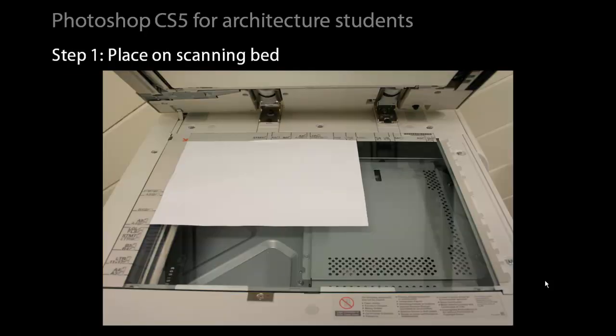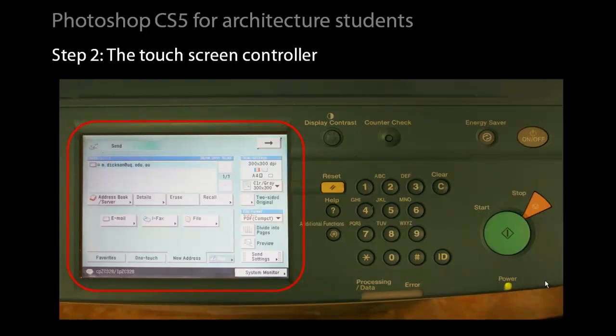The printer scanner works like a normal photocopier. It has a scanning bed up to A3 size and can scan up to A3 full color. The operation is through a combination of the keypad and the touch screen.